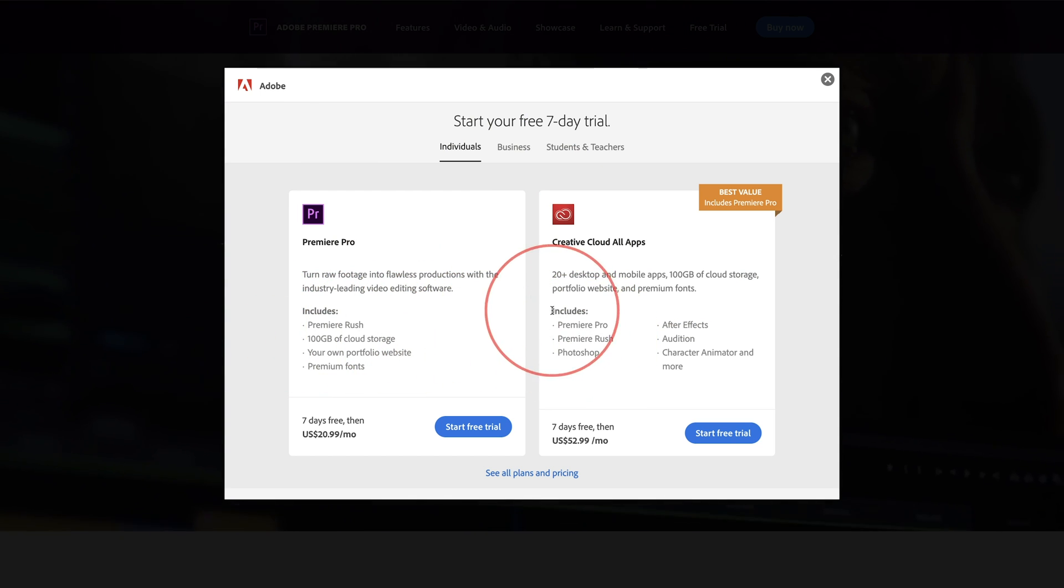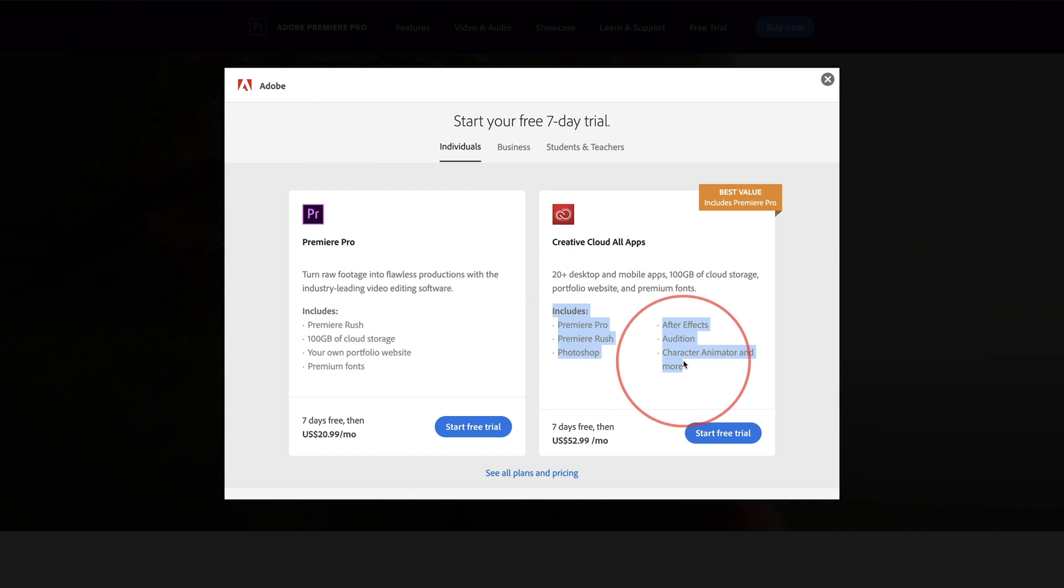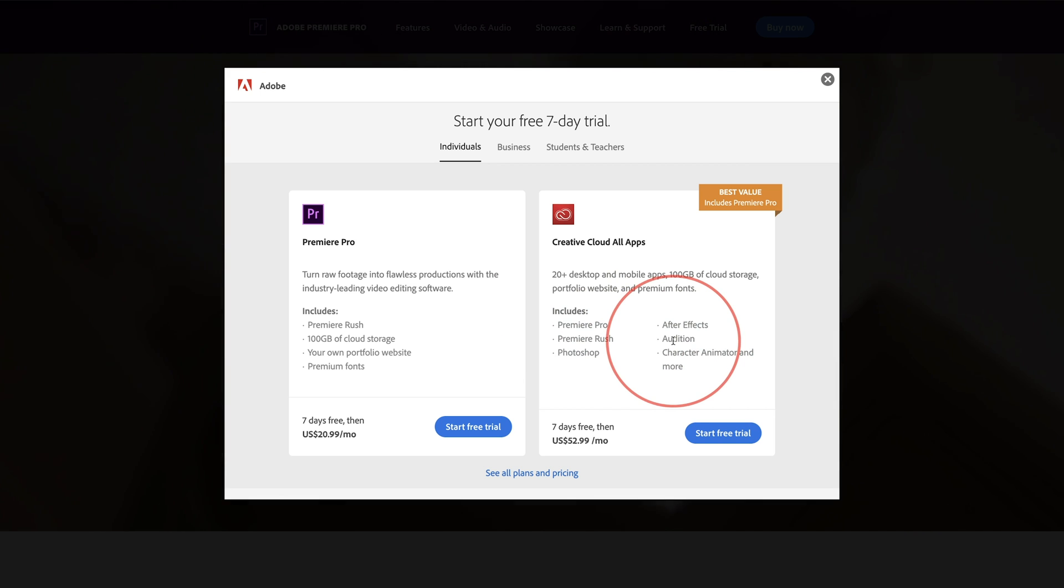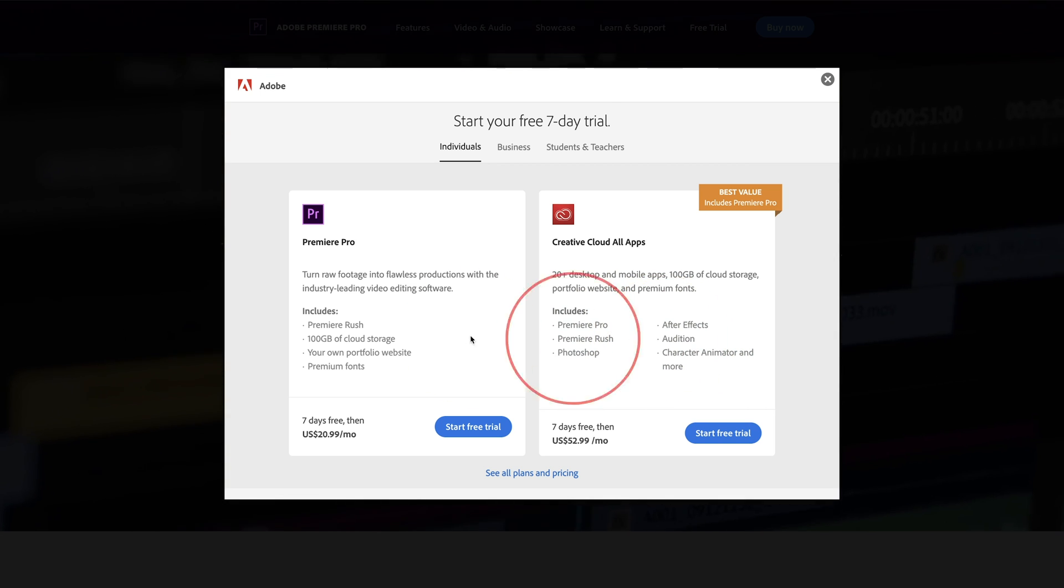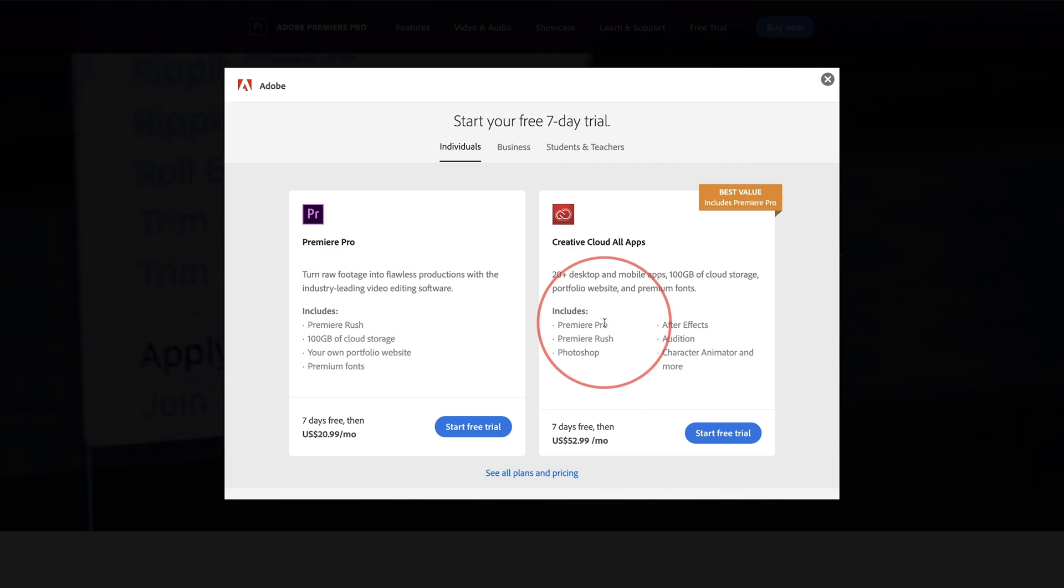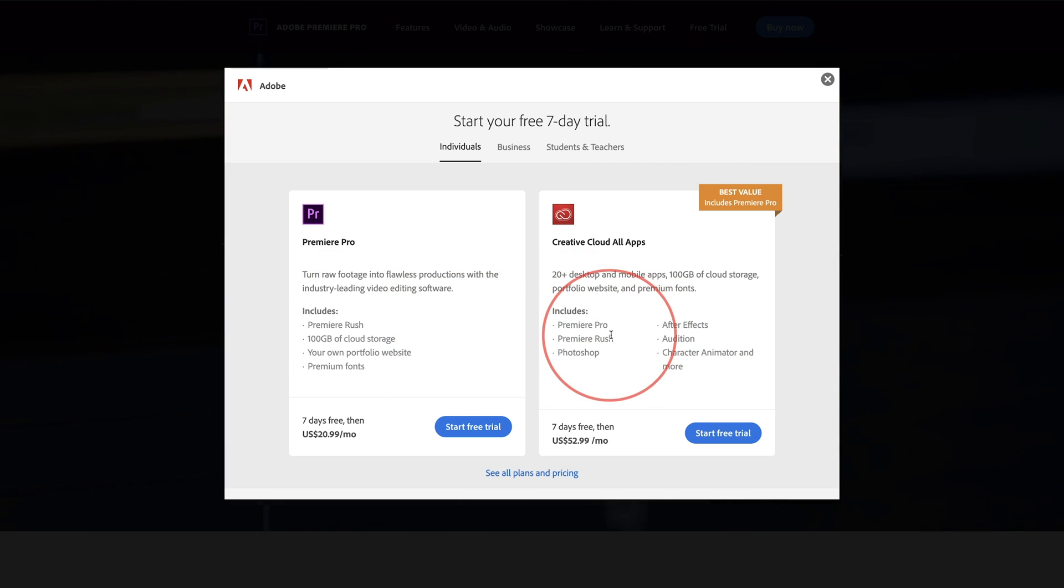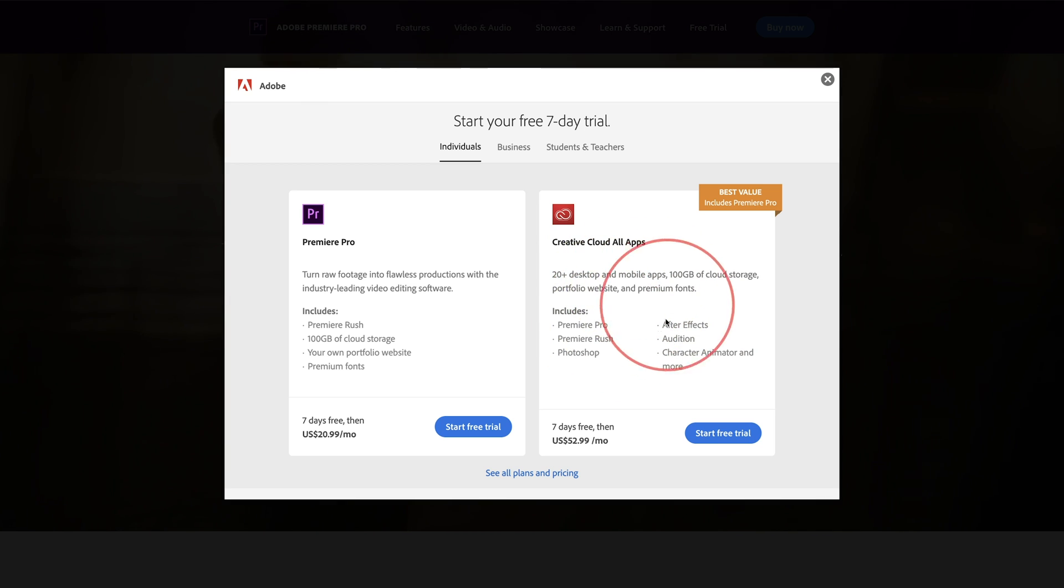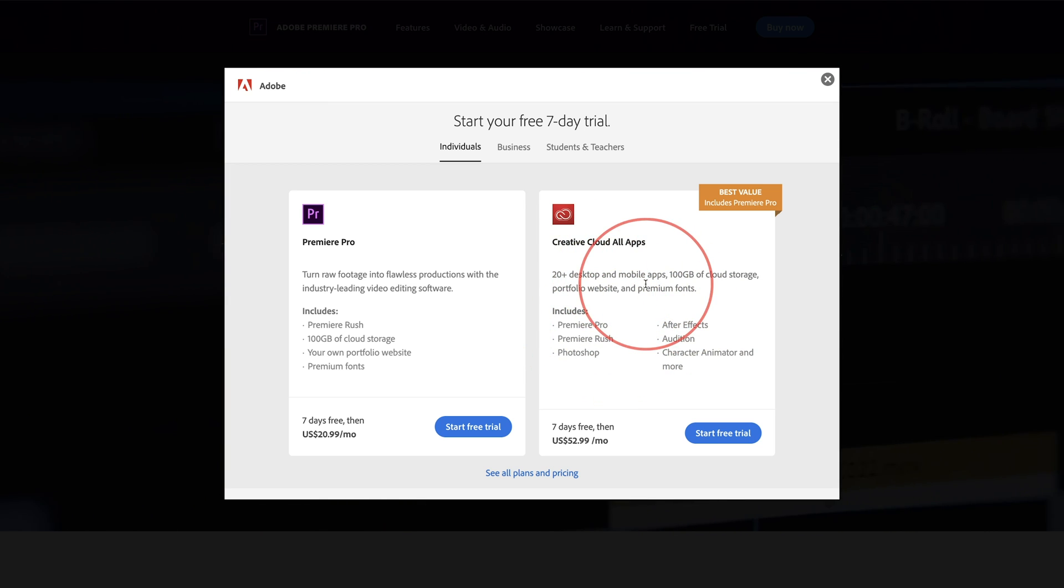But this has a bunch of other apps like Photoshop, Audition, After Effects. So if you're really using this for beyond one app, if you're using this for two or more apps, this is a better option. This is the option that I have.